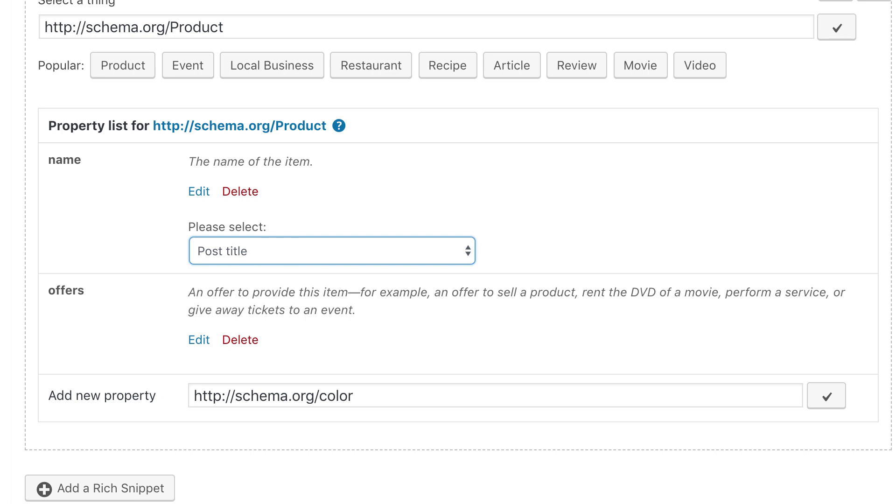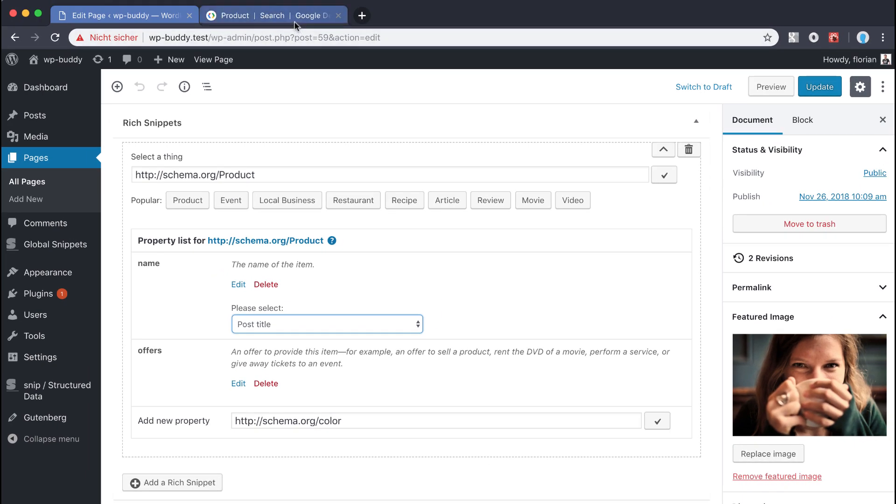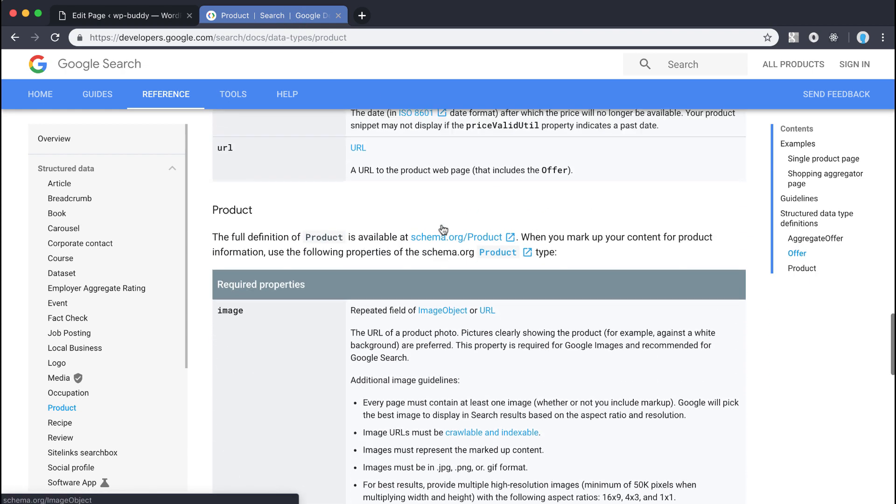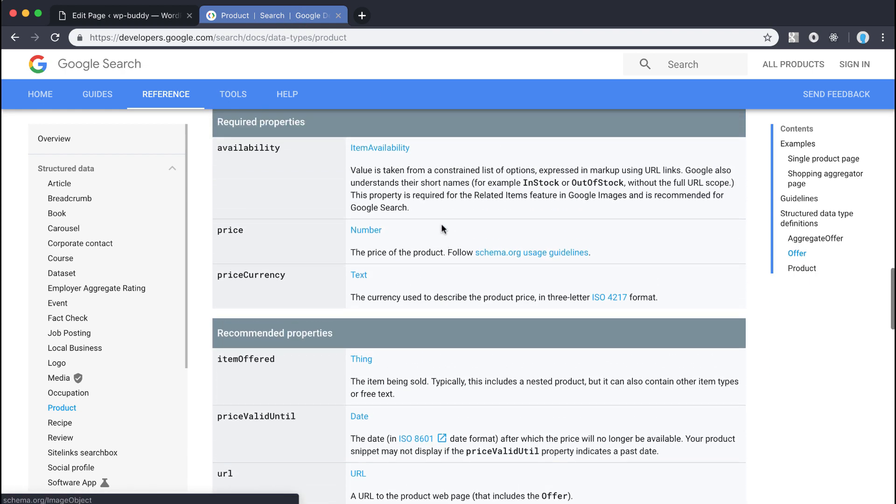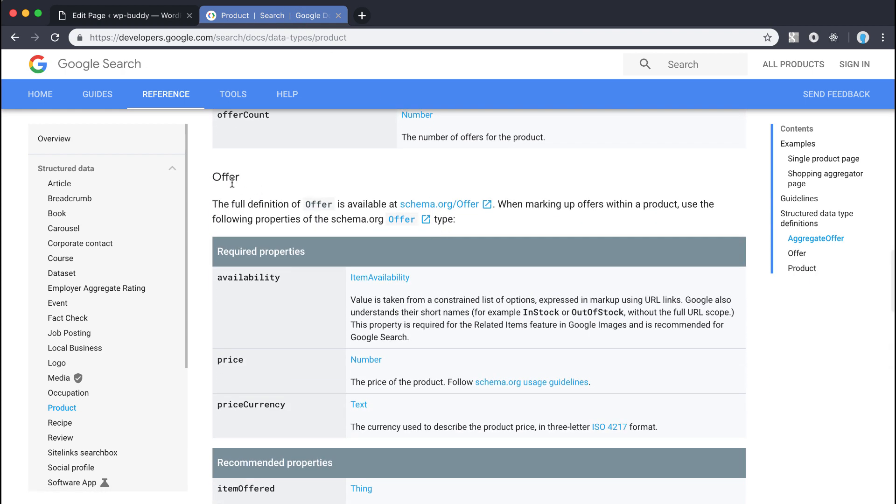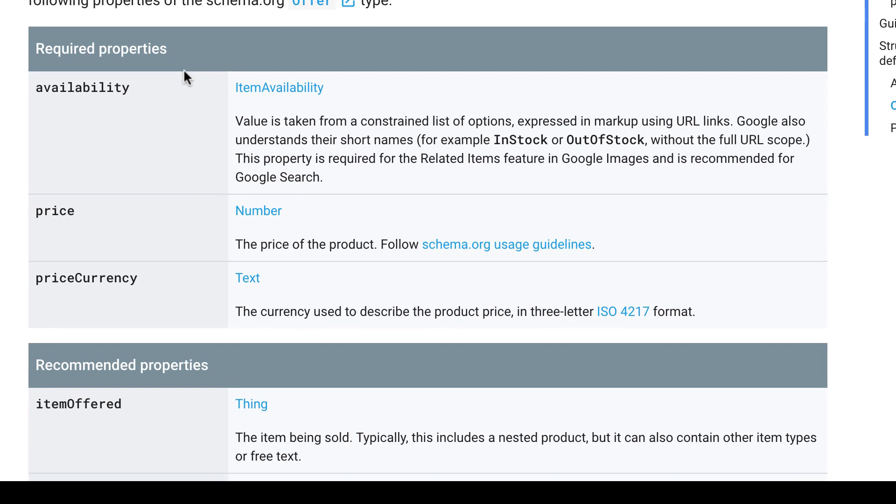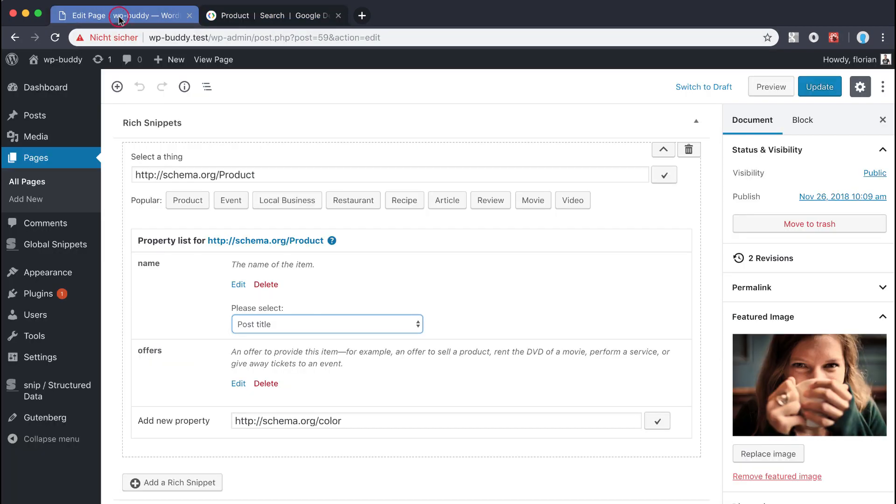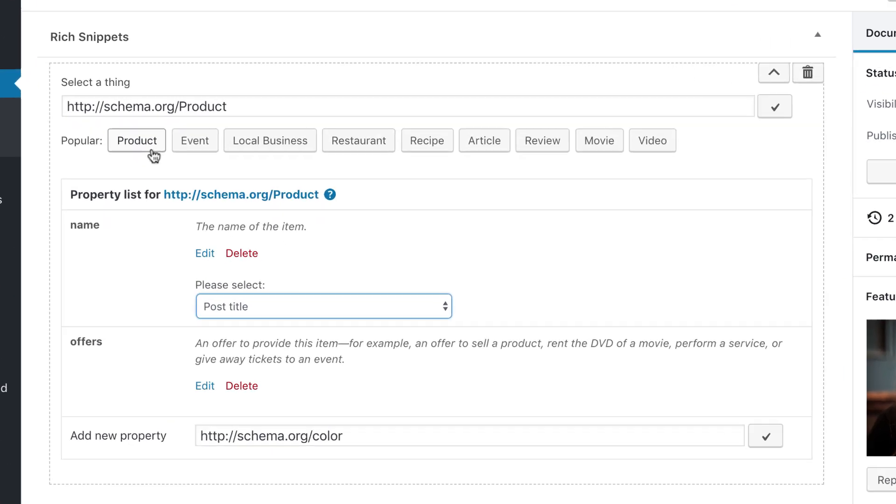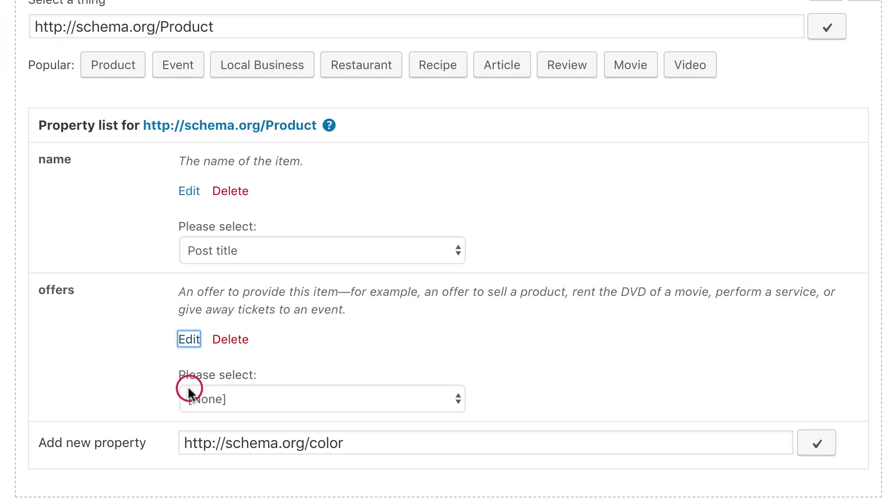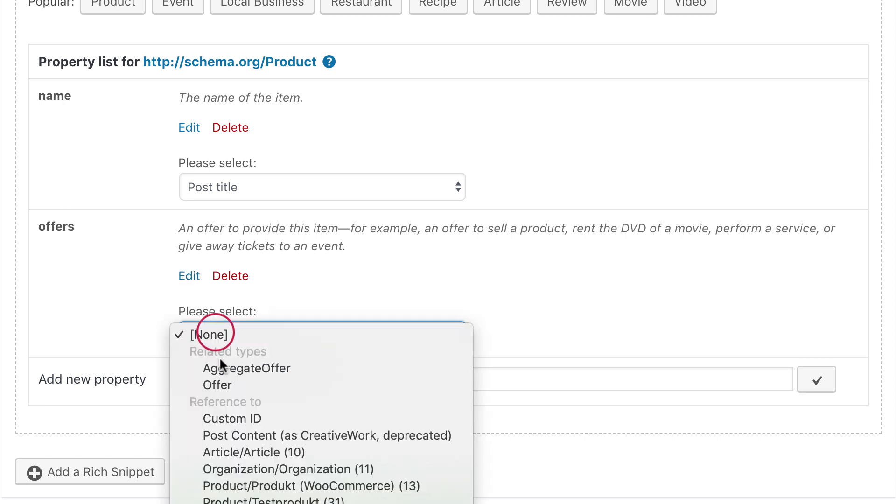From the previous lessons you know that the offers property expects a schema type named offer. Google's reference list tells you the same when you scroll up to the offer. Plus in the subschema there are also recommended and required properties. When we edit the offers property now the plugin offers you the related types already. We choose offer.